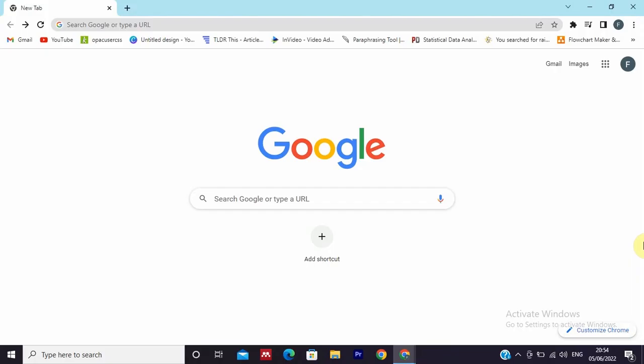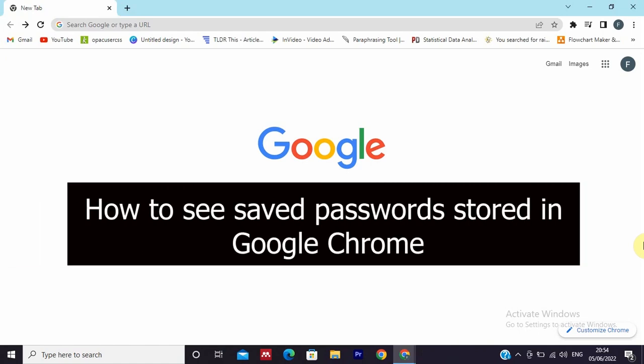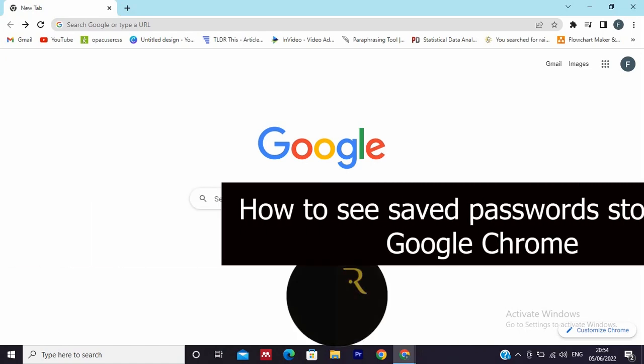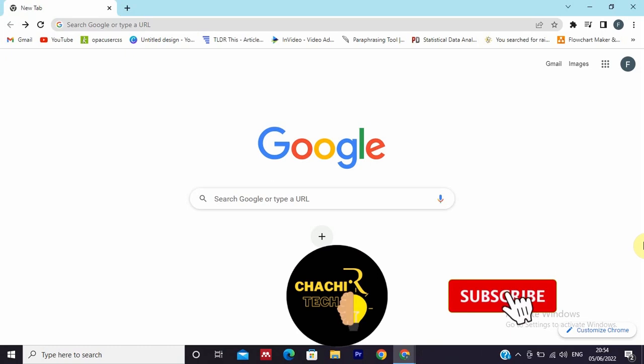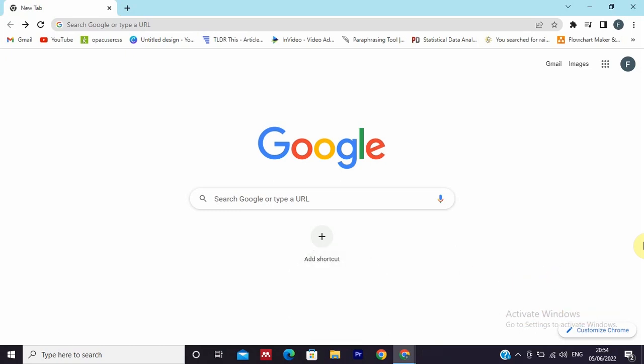Hello everyone, Chashtek Review is back. Today's video is about how to see saved passwords in Google Chrome. You may save different passwords from different websites using your username, so you can see those saved passwords.